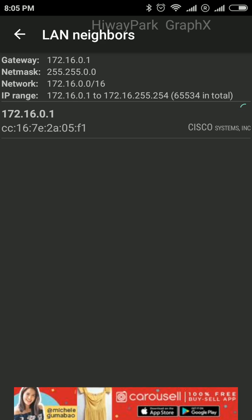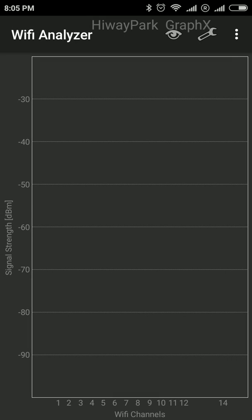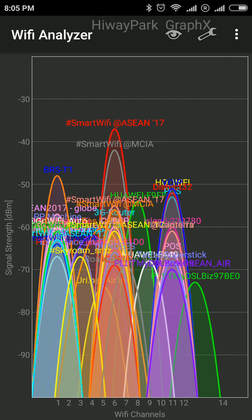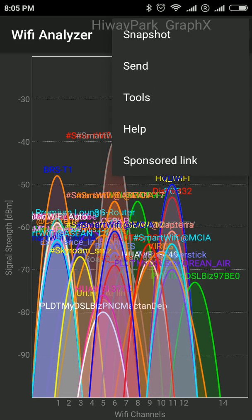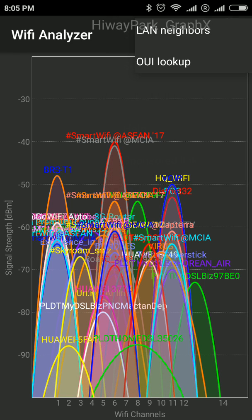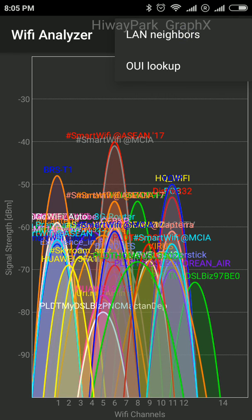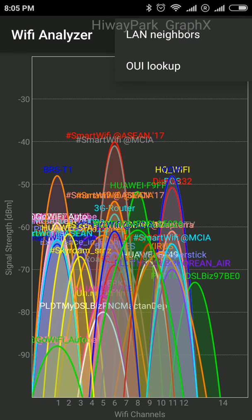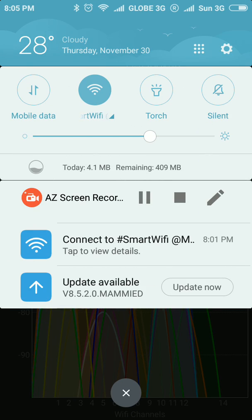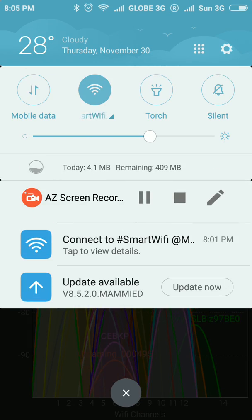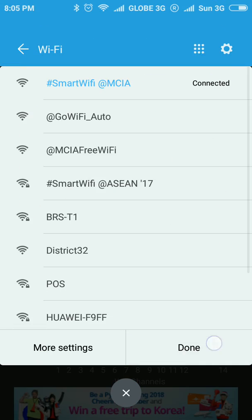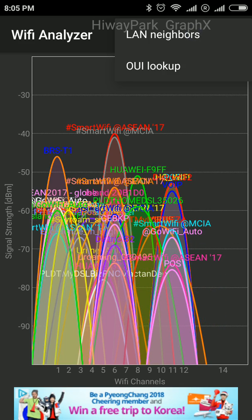These are the list of Wi-Fi networks available in my area. We're going to go to Tools and then connect to a network. I think we're connected to a network, and then we're going to go to LAN.